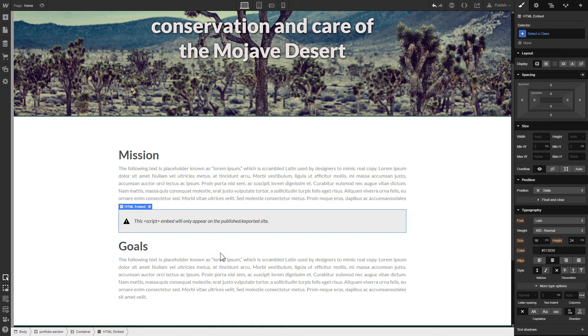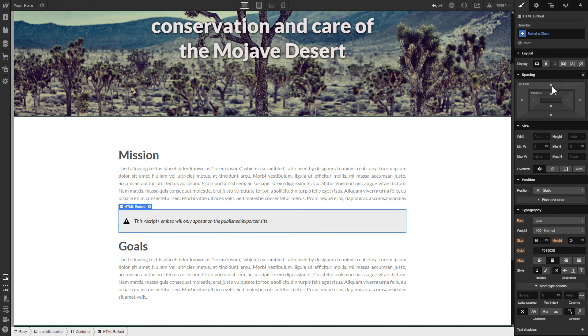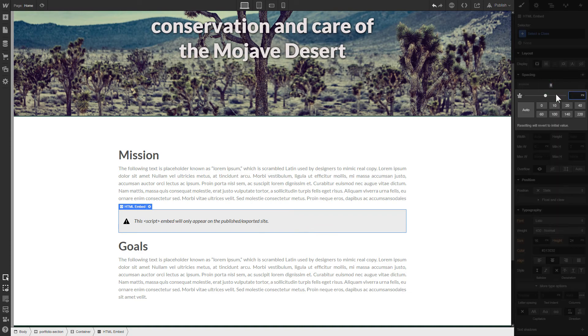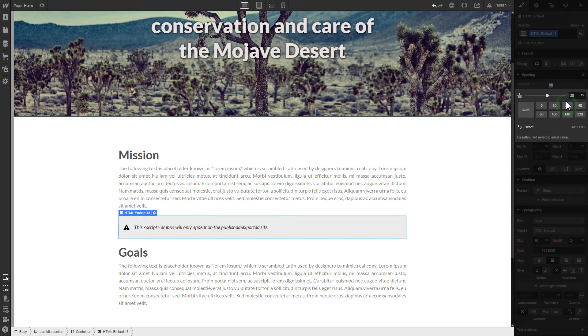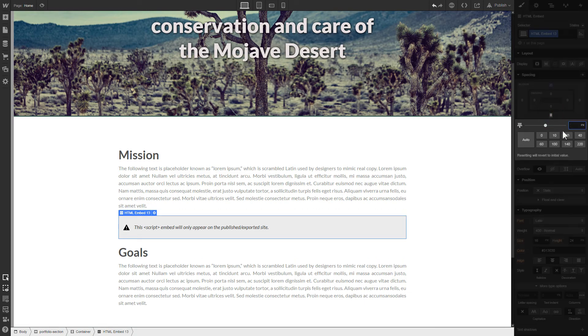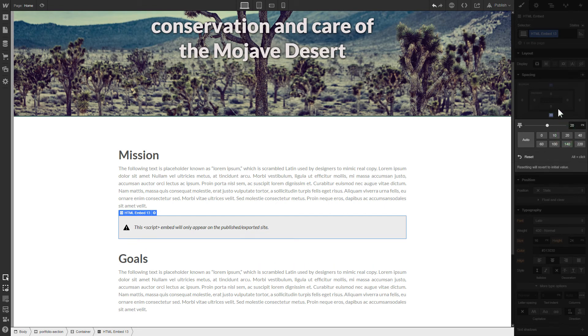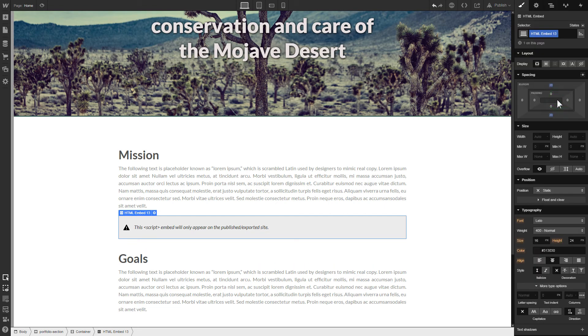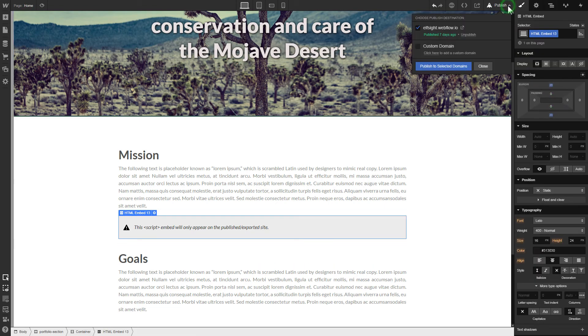Paste the installation code to this block and click Save and Close. To visually separate the widget from the rest of the content, we recommend adding 20 pixel margins. After you're done, publish the changes.